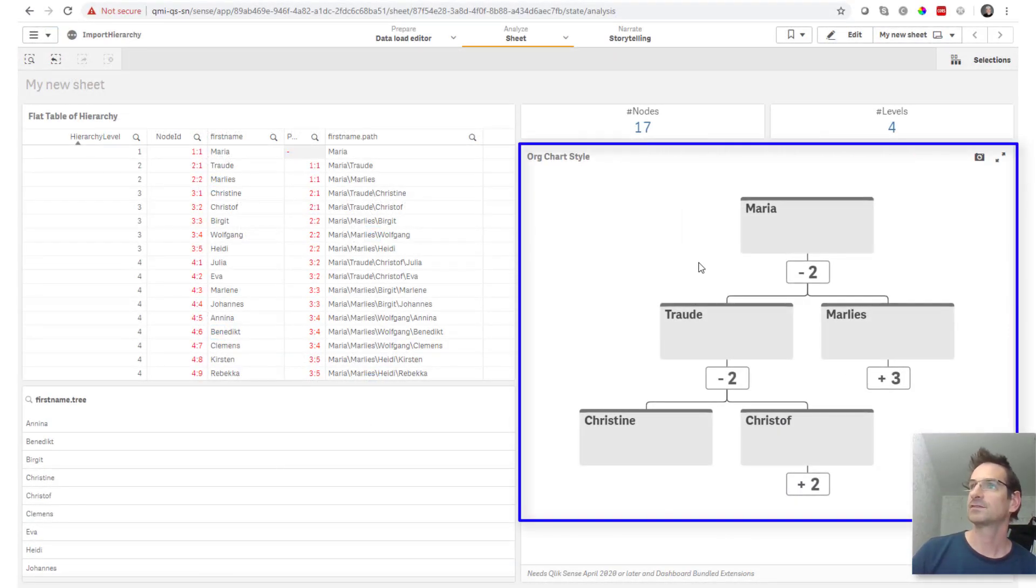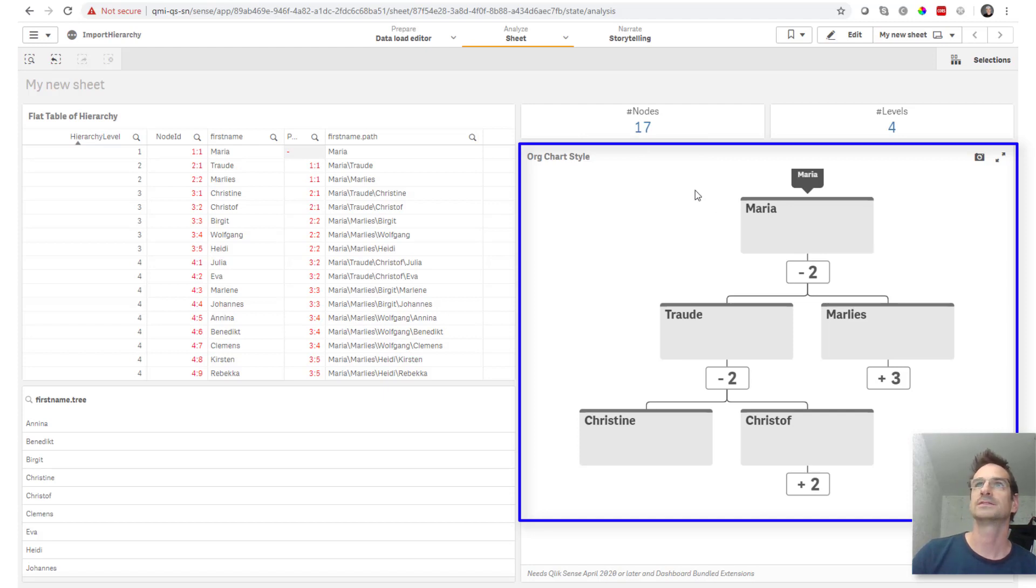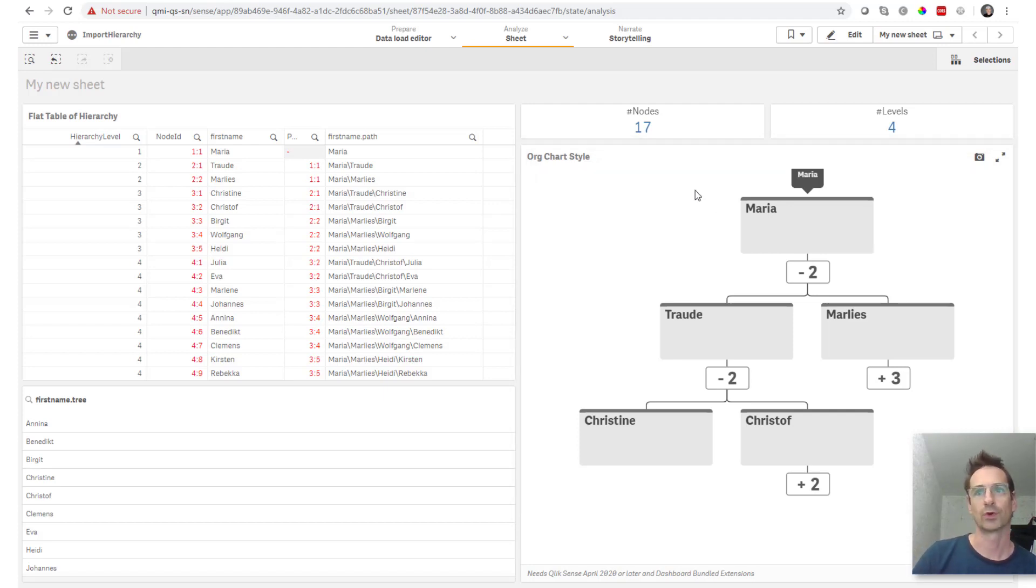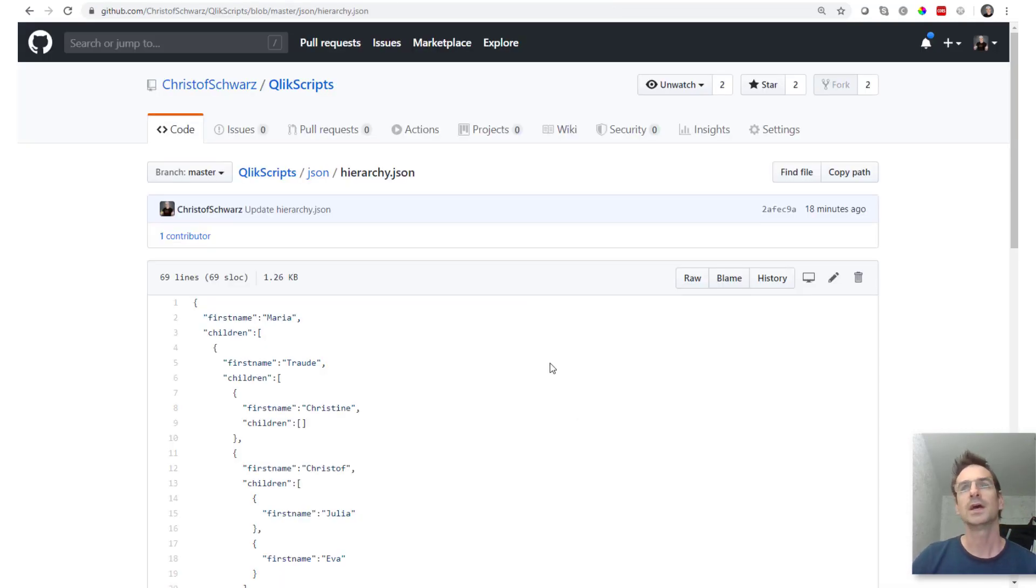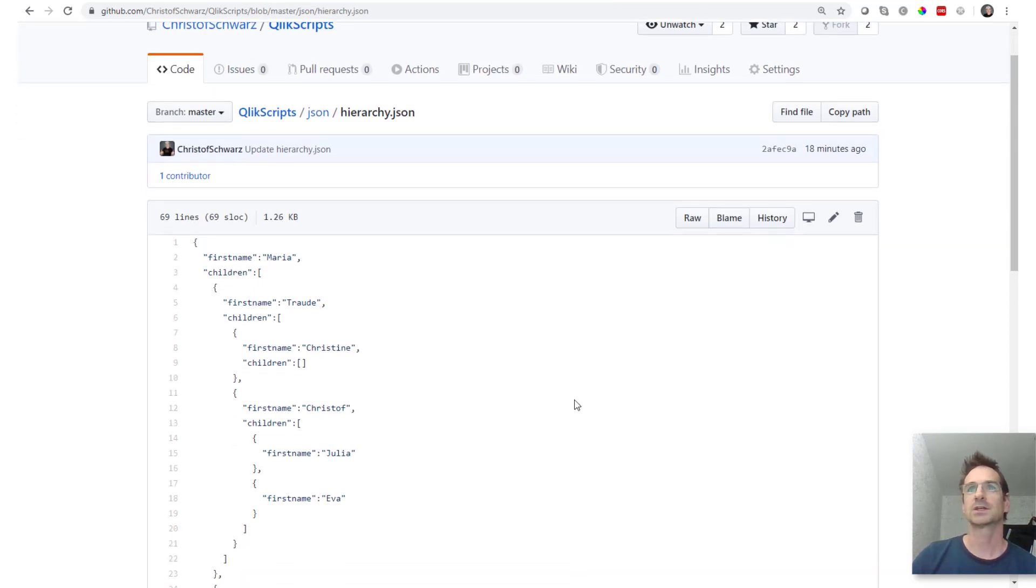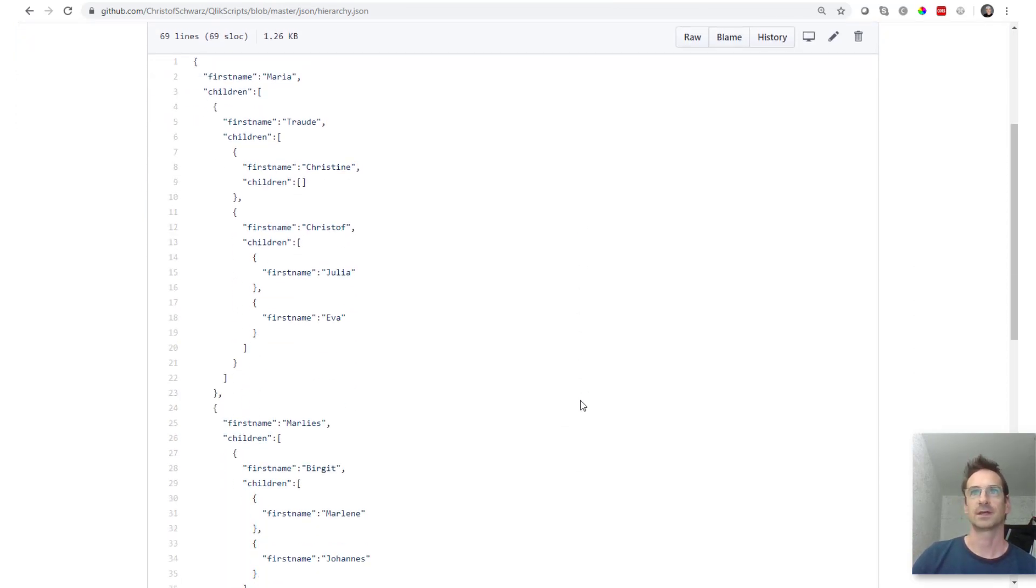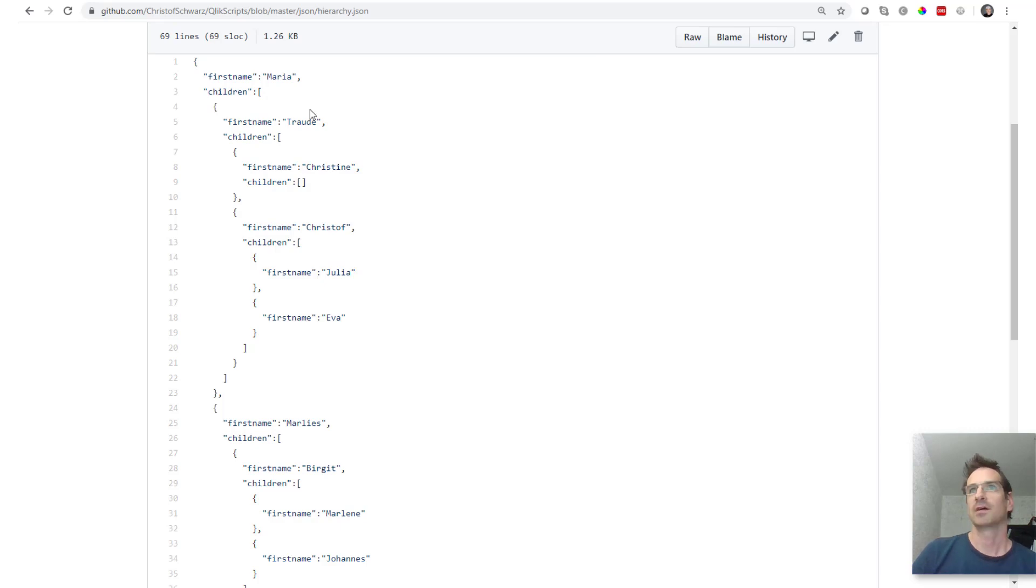The April release has this wonderful org chart and I thought it's the right time to try to import using our REST connector a structure like this. I'm sure you've seen this around. Here is actually a family tree.